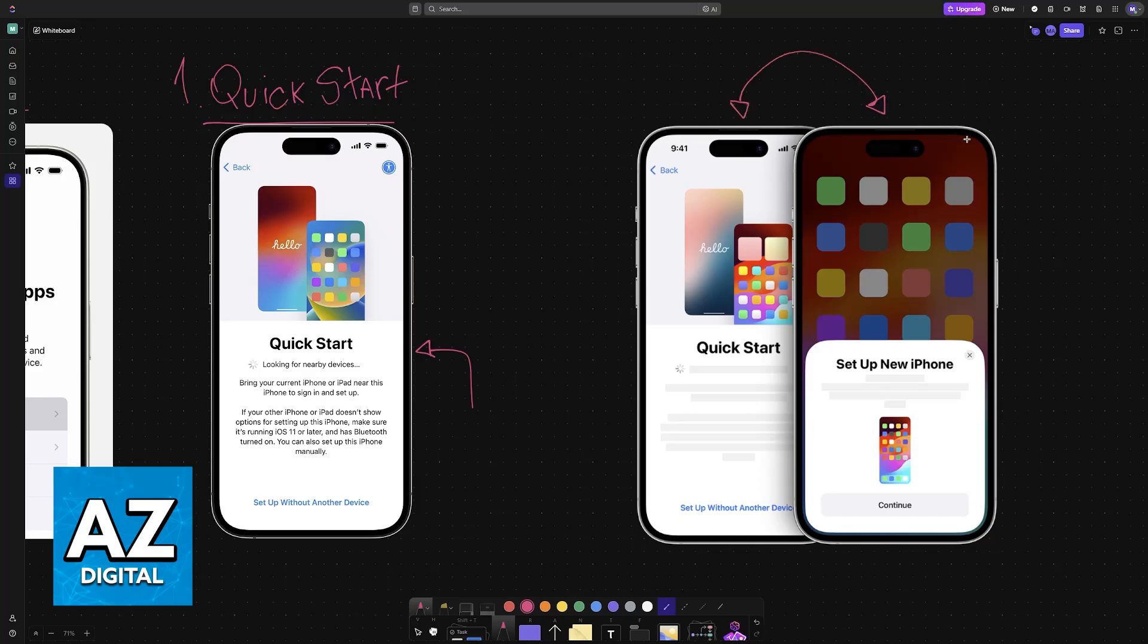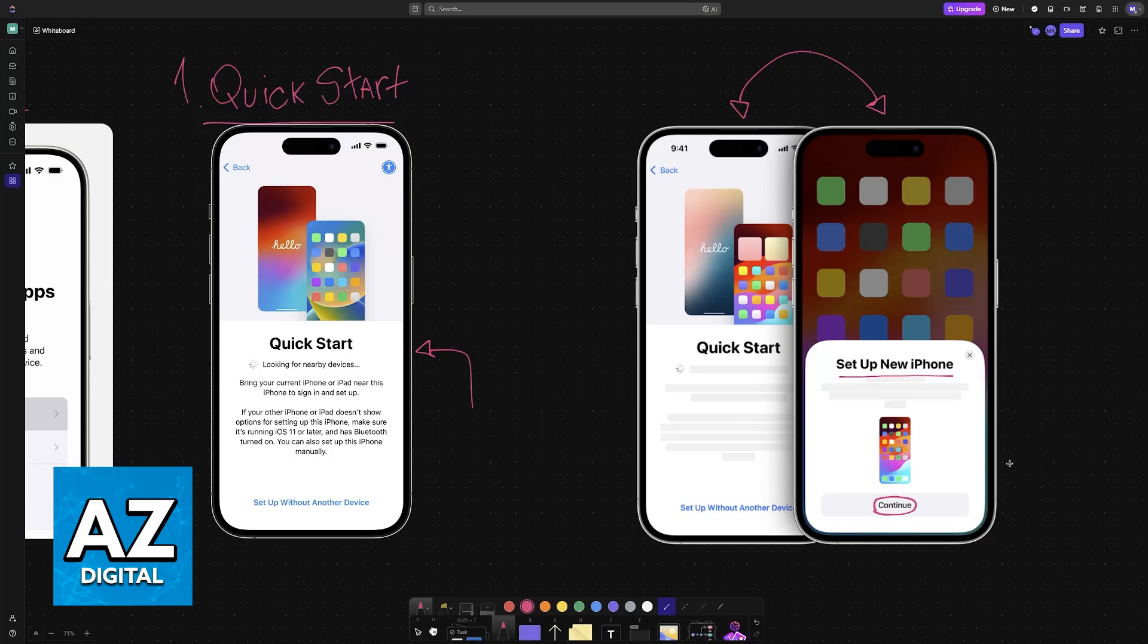Quick Start is a feature that allows you to place two iPhones in close proximity, and they will automatically exchange the necessary data. All you have to do is make sure they are positioned close to each other, and you will see a pop-up that says 'Set up new iPhone.' Just tap Continue and let it finish.